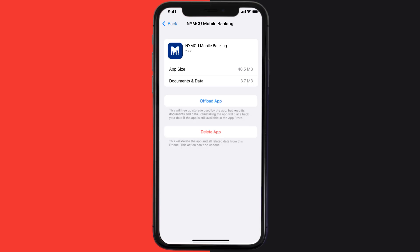But if it doesn't, you need to completely reinstall the app. Follow the on-screen instructions to navigate all the way to the app page, and once you're on this screen, tap on Delete App to uninstall it from your device.